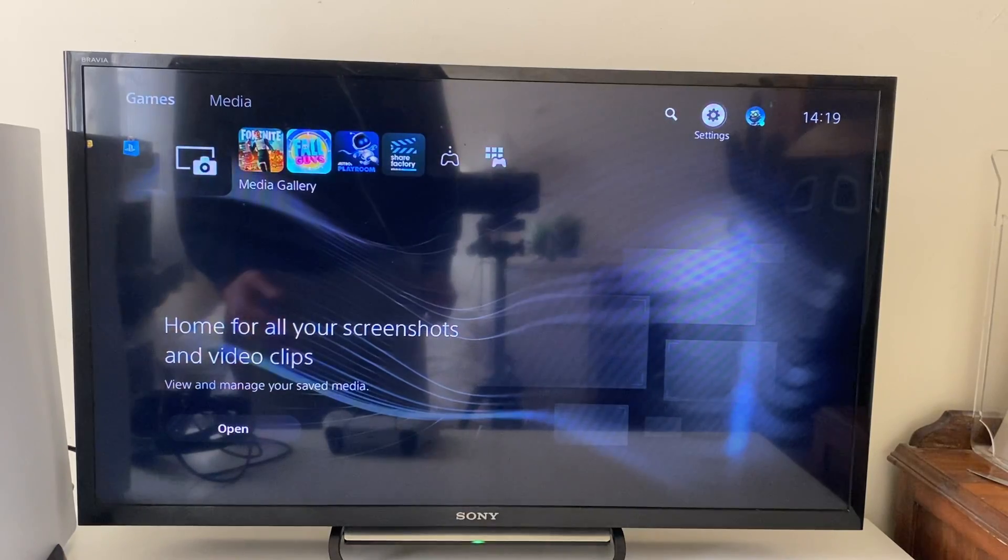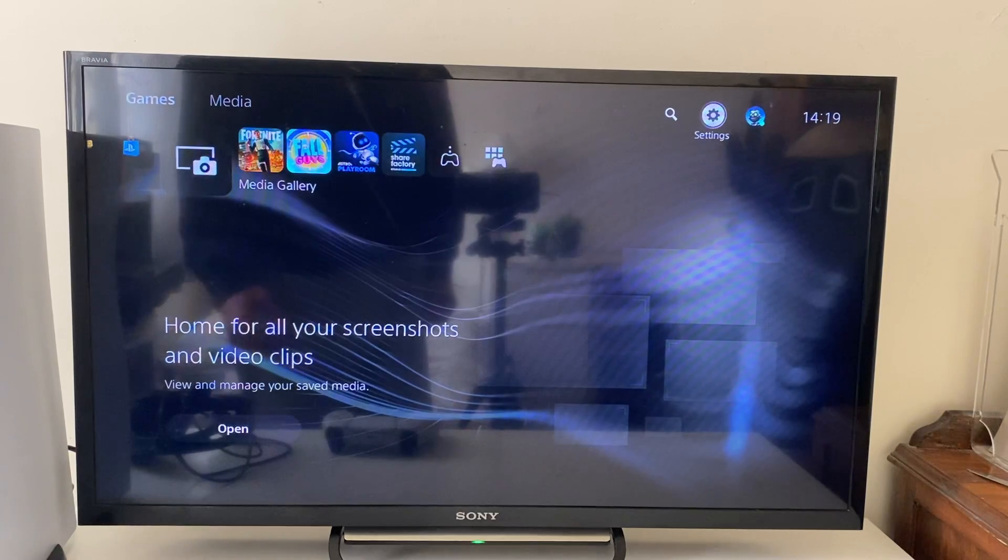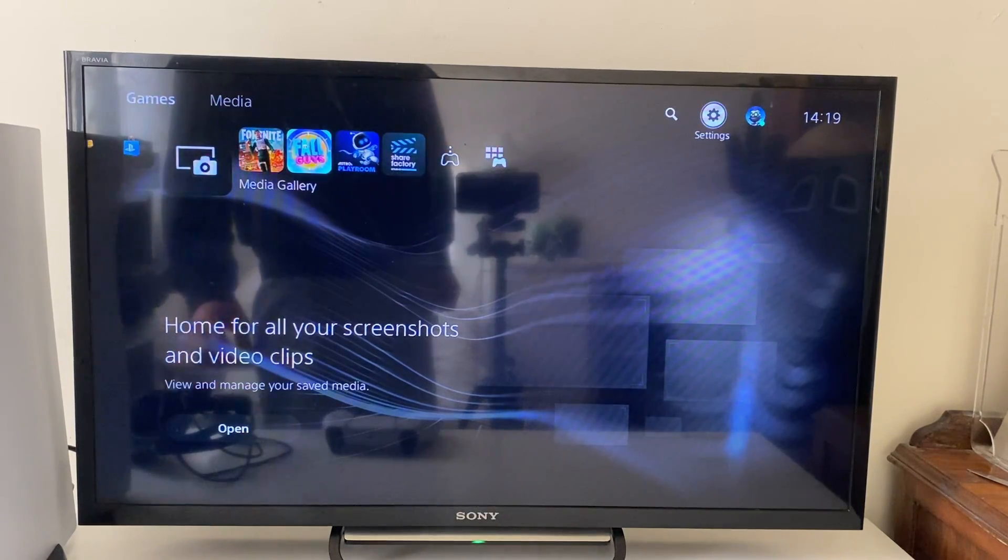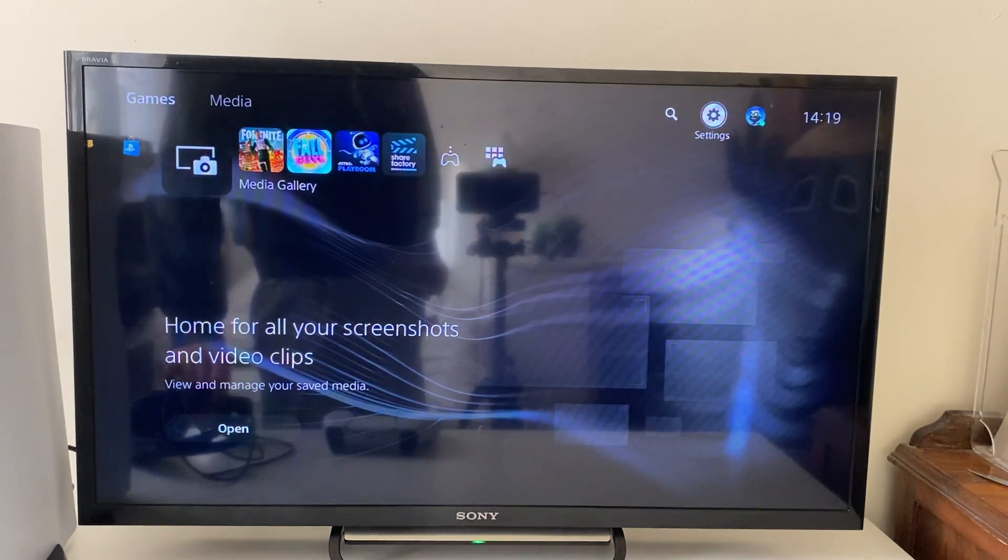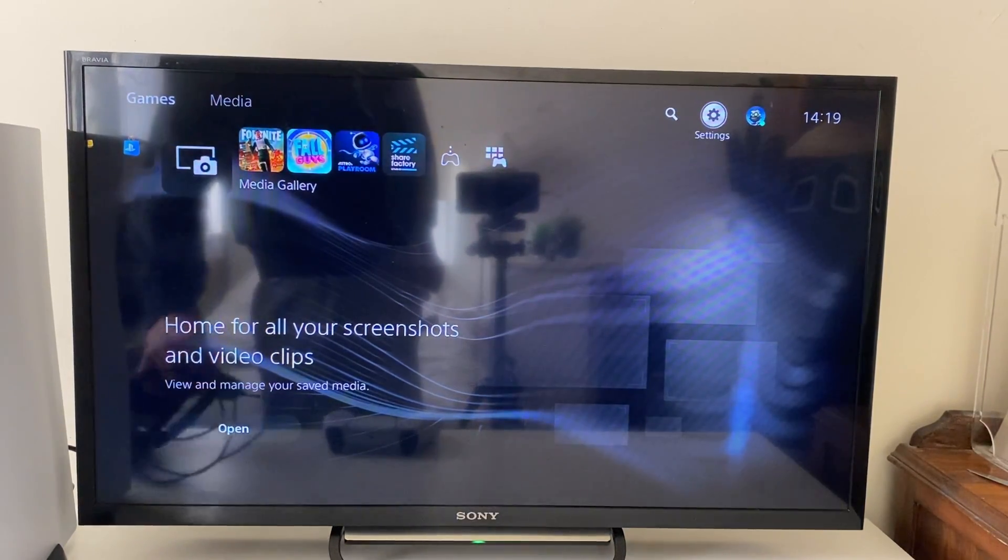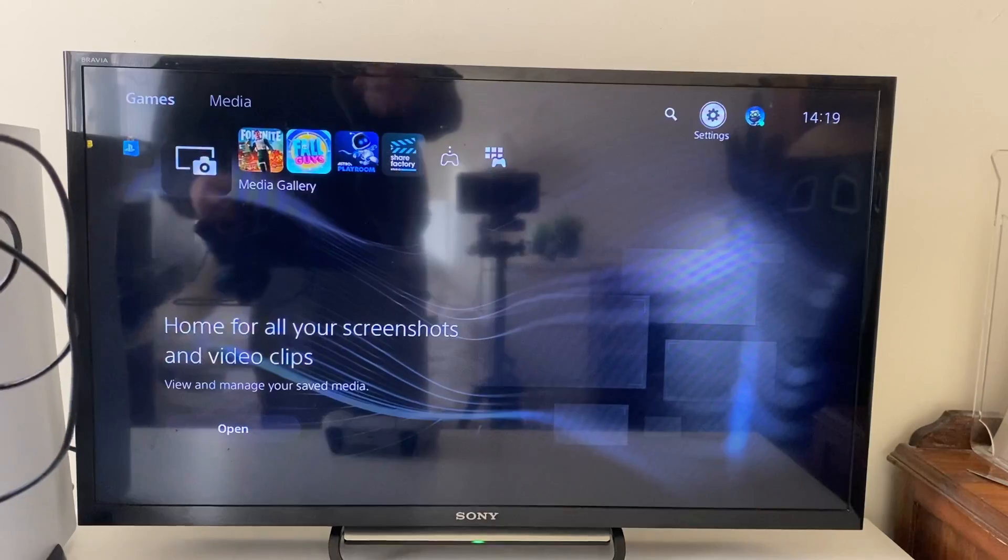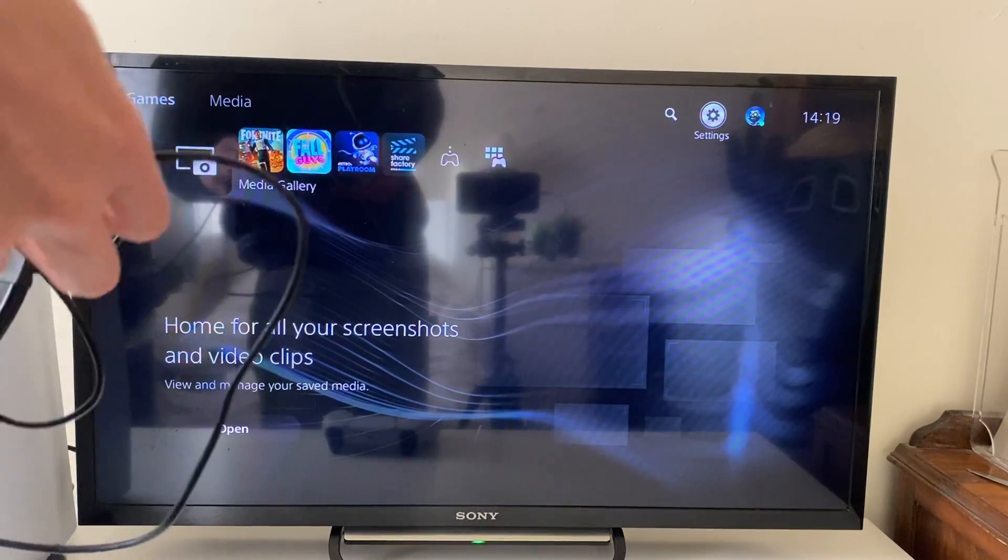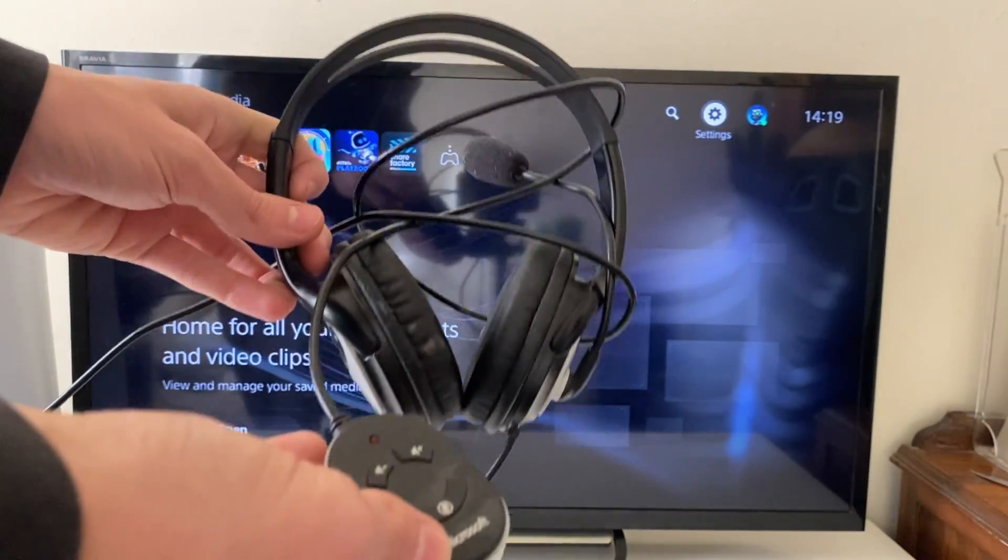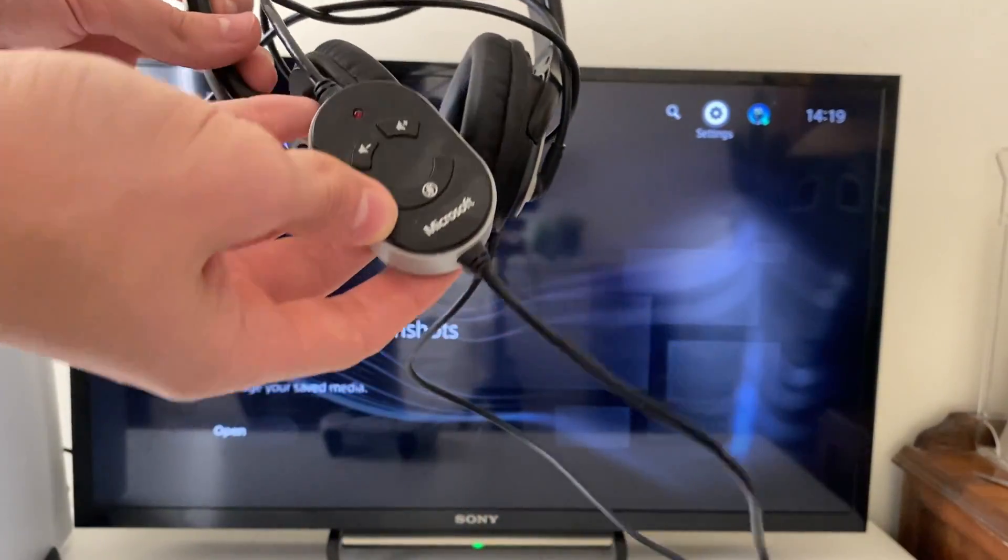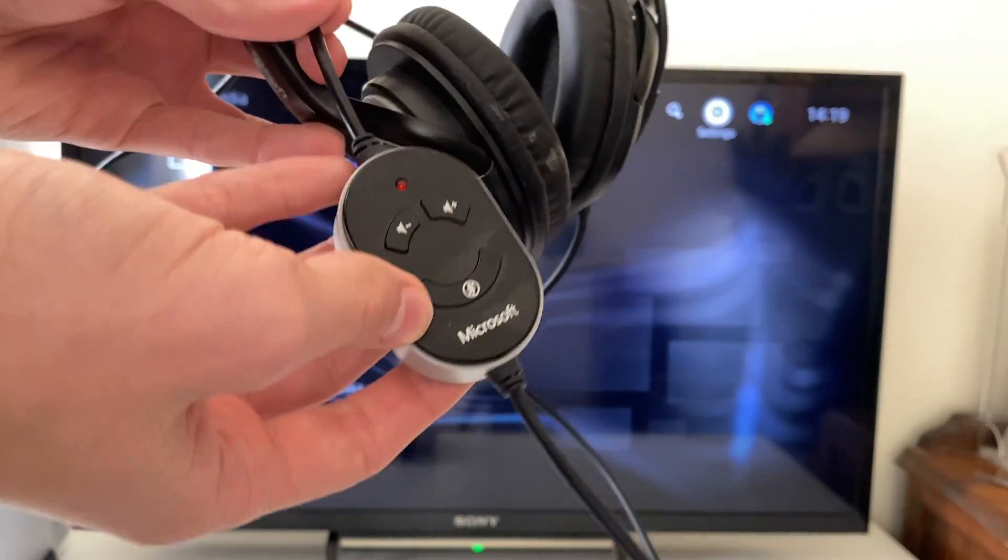First, you want to go onto your headset or mic itself and make sure that it isn't muted. For example, on my headset here you can see it has a little control panel with a mute button.